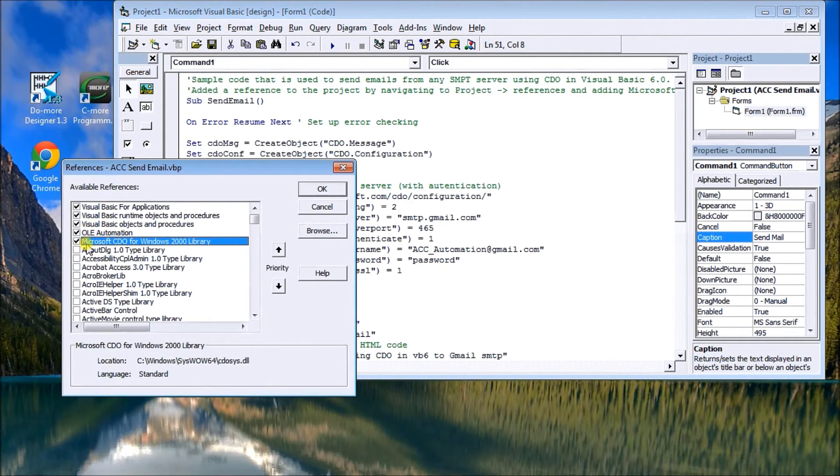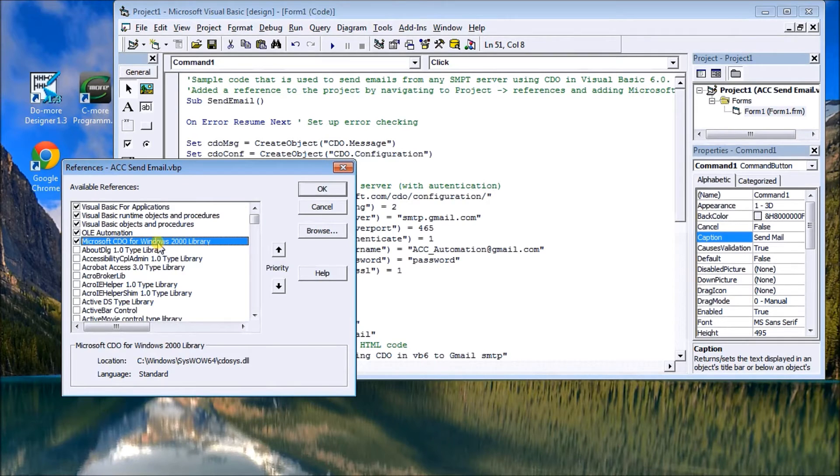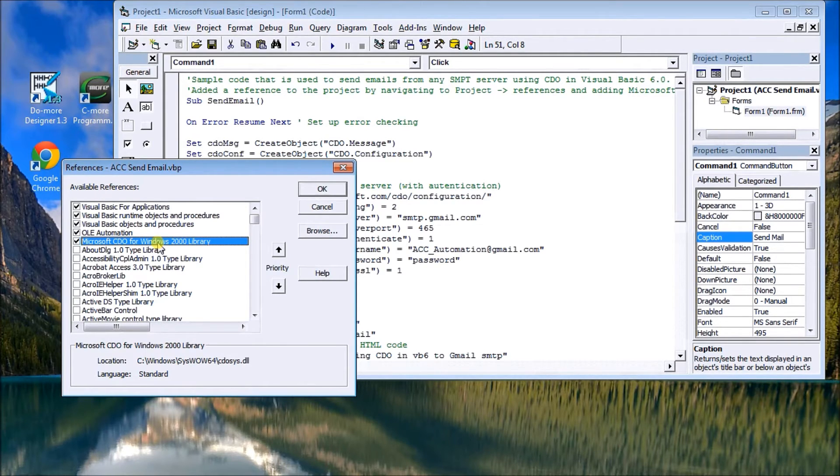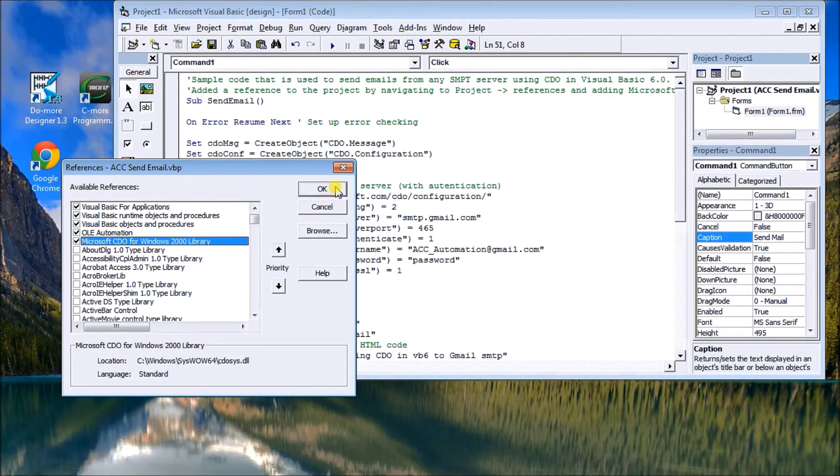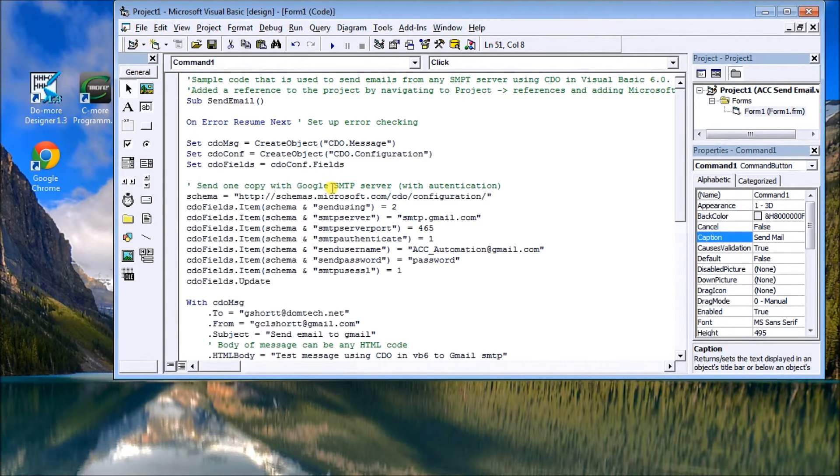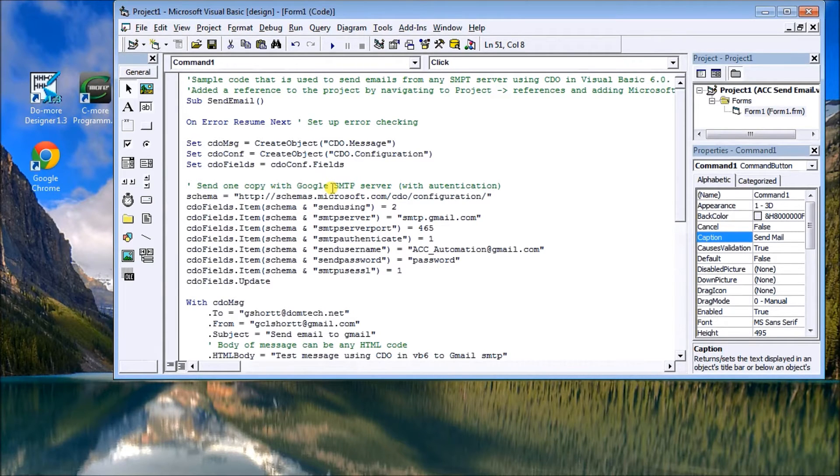You'll see that this Microsoft CDO for Windows 2000 library is selected. That's what's needed in order to email out using VB6. So once you select that, hit OK, it'll add that to our project file. CDO is collaboration data objects, it's a higher level and handles all the communications that we need to send email.